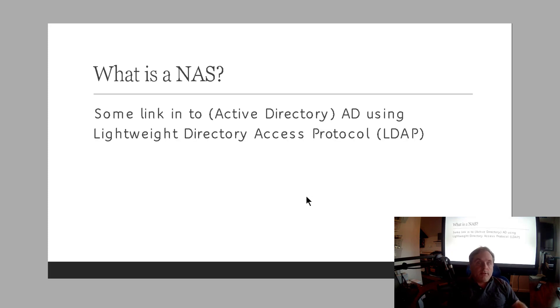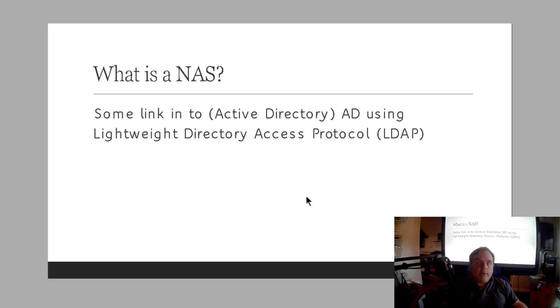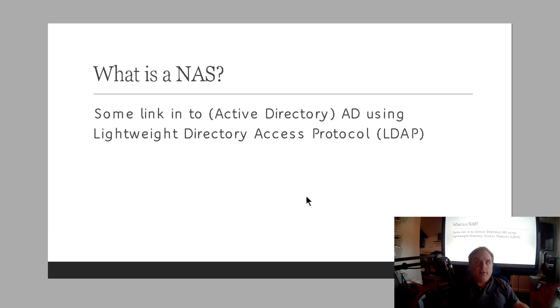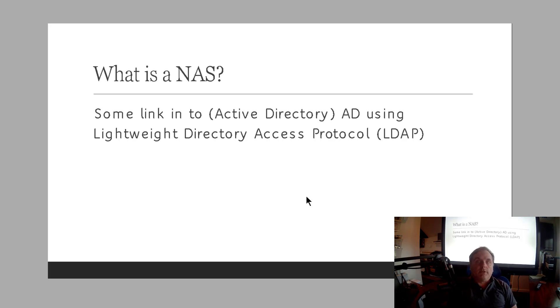Other interesting things about network attached storage is that some will link into Active Directory. So you can use permissions on Active Directory using the LDAP protocol as you see here. Now LDAP basically just allows you to connect into Active Directory and then you can query the usernames and passwords and use those instead of the basic Linux ones.